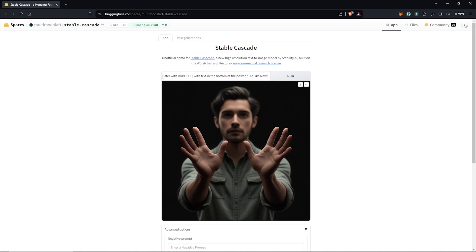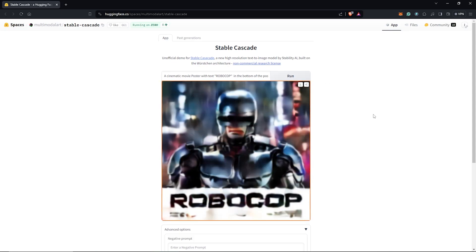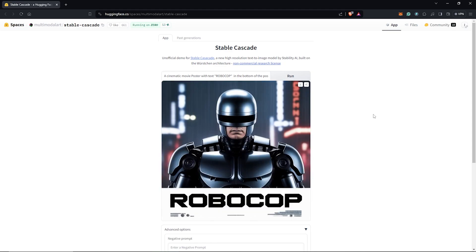Let's do a second Stable Cascade test with text. I'm going to adjust the prompt to a movie poster including a text that says Robocop. So let's see how this turns out. This is crisp and high resolution — it followed the prompt very accurately. I'm very impressed by the text 'Robocop' with no typos or misspellings. But how can we get the same experience inside ComfyUI?